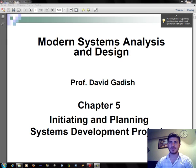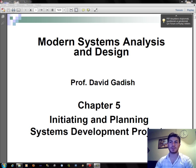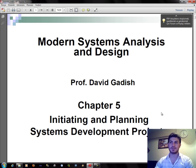Hi everybody, it's Fatih again and welcome to my fifth chapter in Modern Systems Analysis and Design lesson. In this chapter, we will learn initiating and planning systems development projects. Let's start.